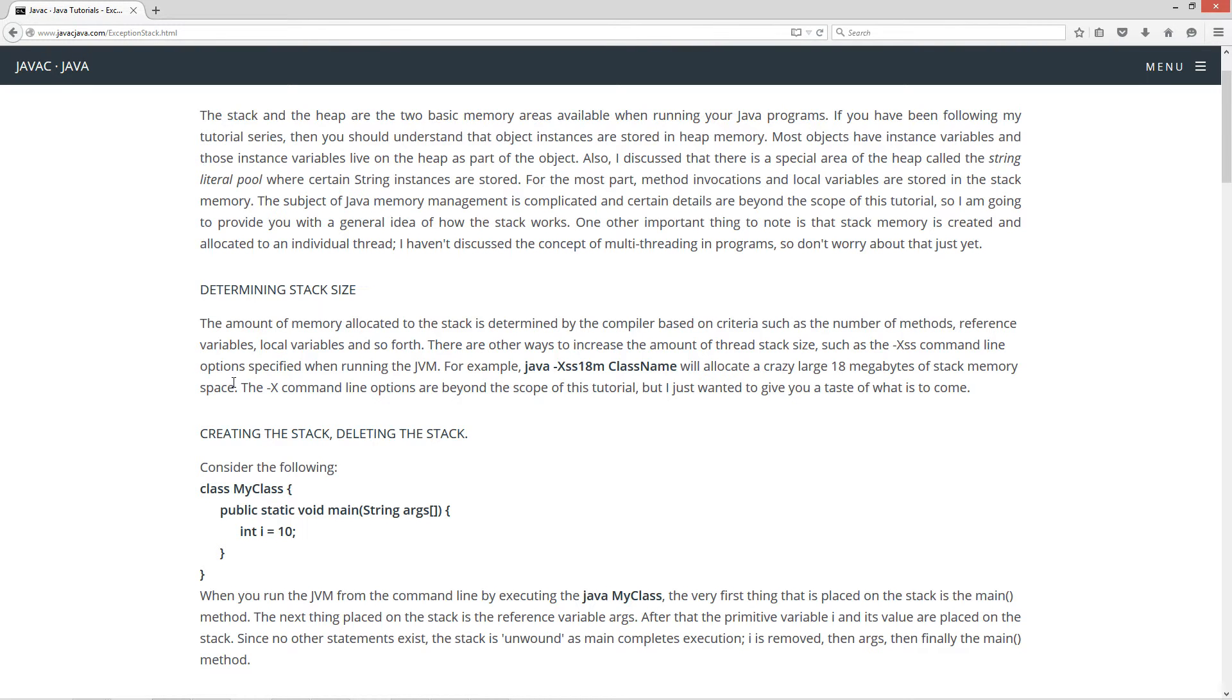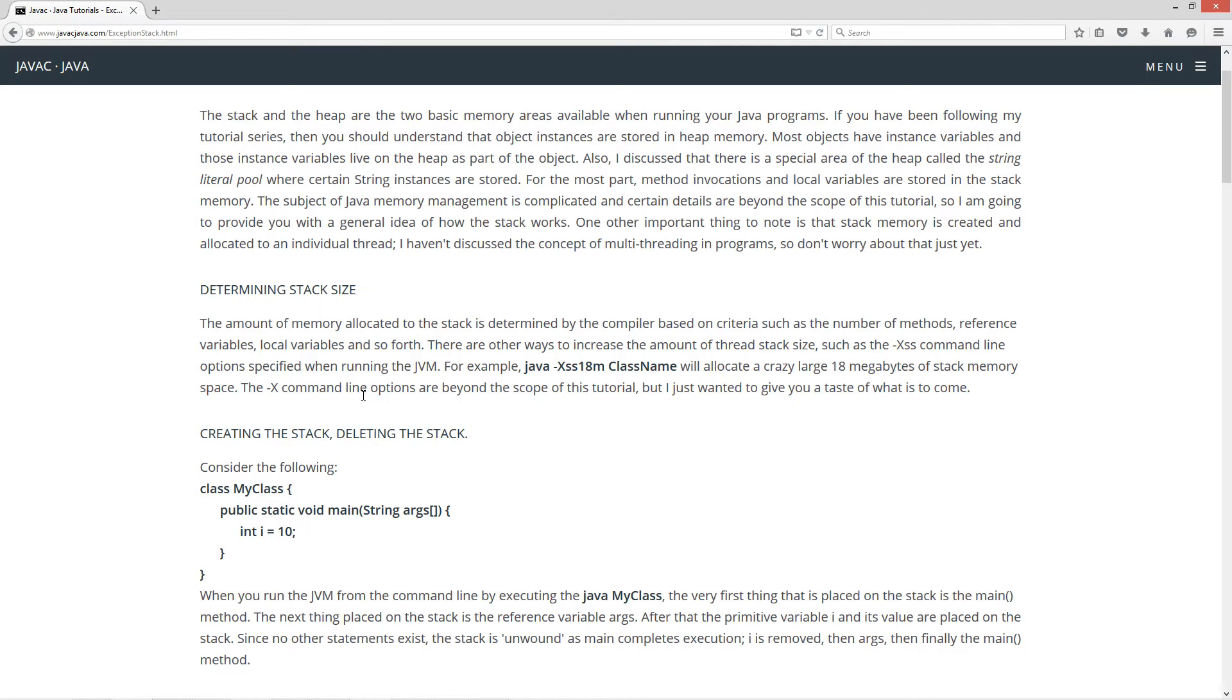Now there are many other ways to increase the amount of thread stack size such as the dash xx command line options specified when running the JVM. For example, if we put something in the command line like Java minus xss18m and then the class name, Java will allocate a crazy large 18 megabytes of stack memory space. Now the xx command line options are beyond the scope of this tutorial, but I just wanted to give you a taste of what is to come.